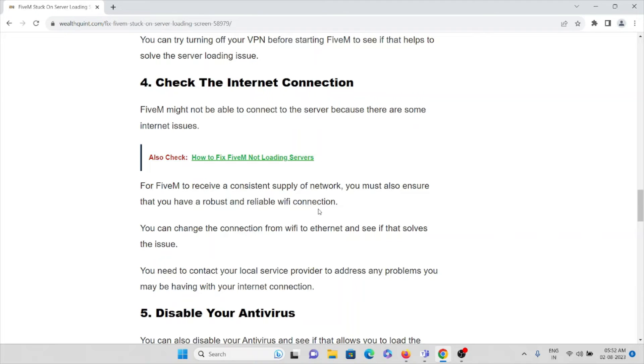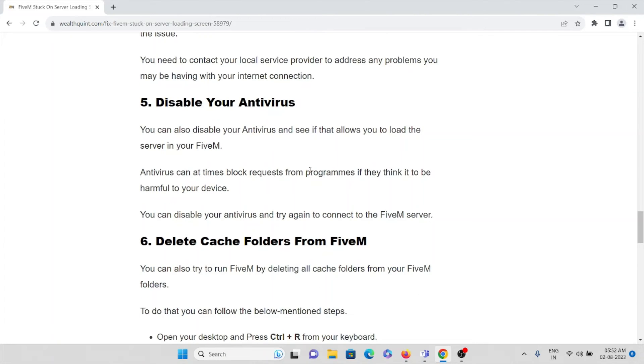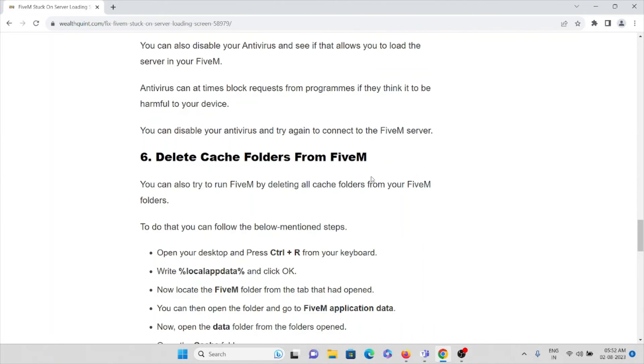And the fifth method is we all have installed antivirus on our system. So make sure you disable your antivirus or whatever you have installed on your system. Then you can start using this particular FiveM application.